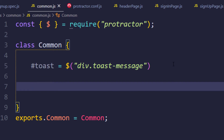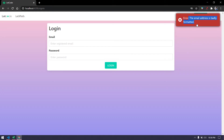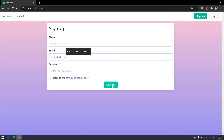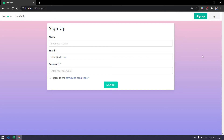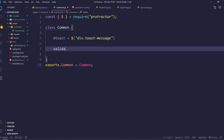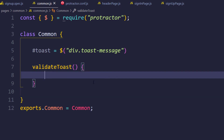Now we'll write a function here to check whether the toast message is displayed. We can write it within the same method where we pass some data. For example, we're getting 'email address is badly formatted', and if we enter an email but no password we get a password message. We need to validate both - whether the toast is displayed and whether it shows the appropriate text. So we'll name the method something like `validateToast` and pass the message as a parameter.